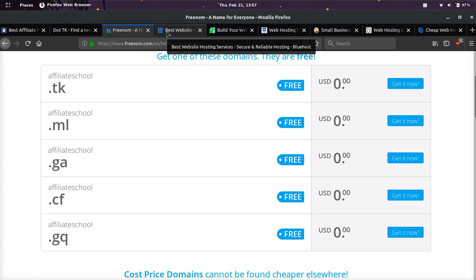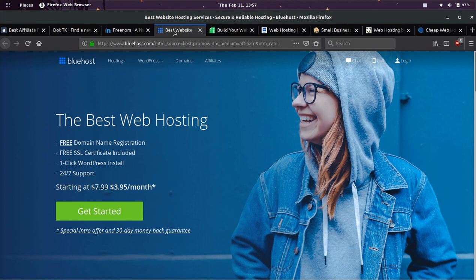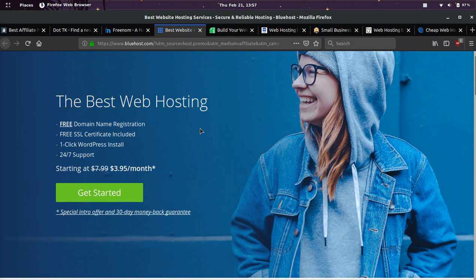That's to take advantage of certain web hosts. Right now, if you use the promotion in the description or the pinned comment, you will get a free domain when you buy hosting. You're going to have to buy hosting anyways, so why not get a free domain?